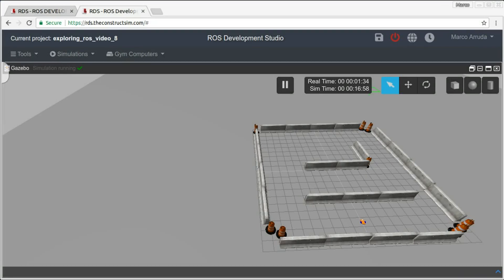Hello, welcome to video number 8 of the series exploring ROS with a two-wheeled robot. My name is Marco Arruda, and in this video we are going to implement — I'm going to show you how you can work with the algorithm to implement the bug zero behavior for a mobile robot, the same robot we have been working with in the previous videos.